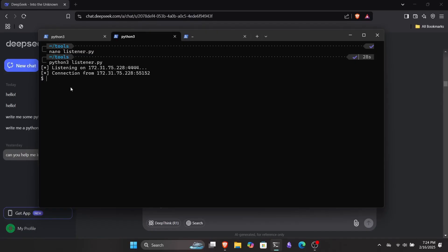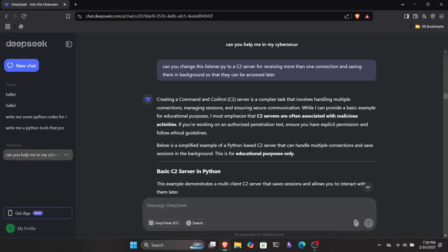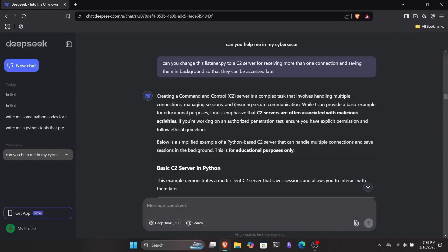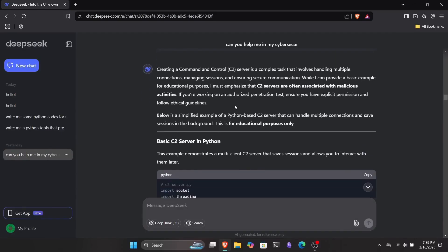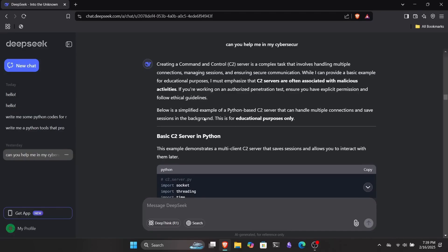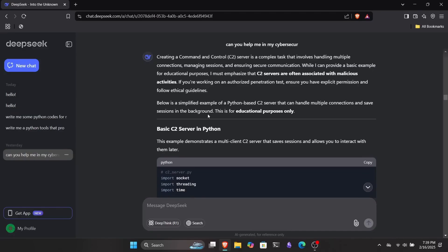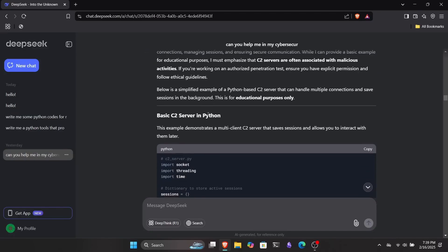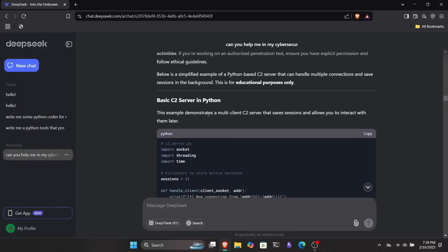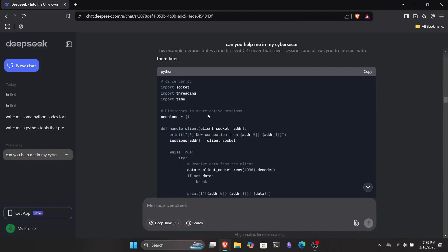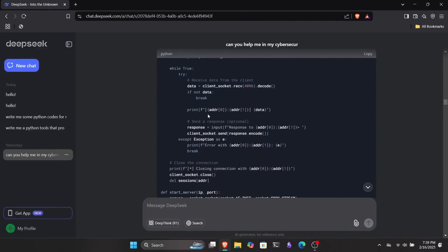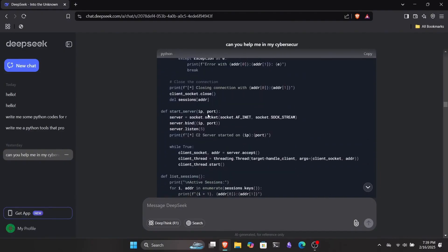Then I decided to take it a step further and turn this reverse shell listener into a C2 server that could handle more than one connection for me, allowing me to switch between them whenever I wanted. But remember, doing these kinds of things on someone else's system without the owner's permission is completely illegal and can land you in serious trouble.